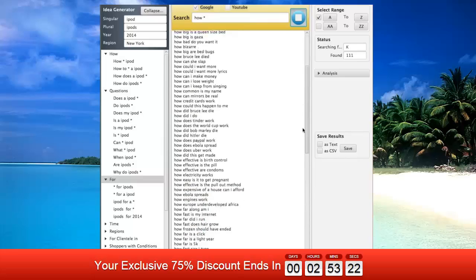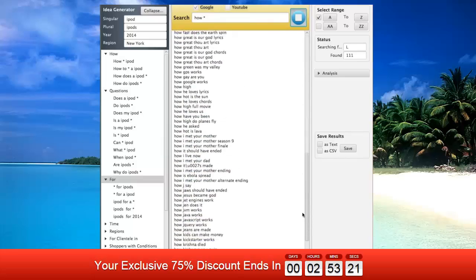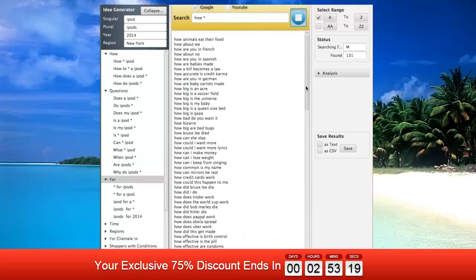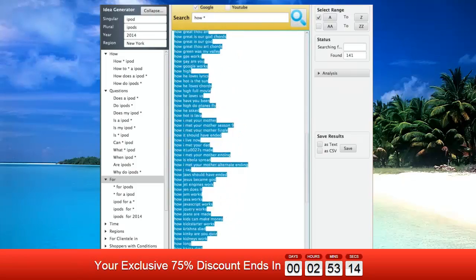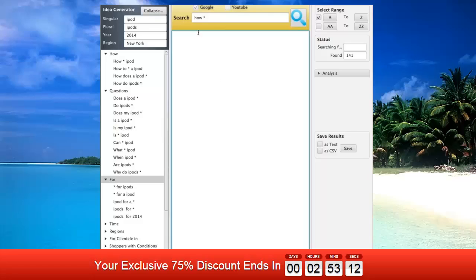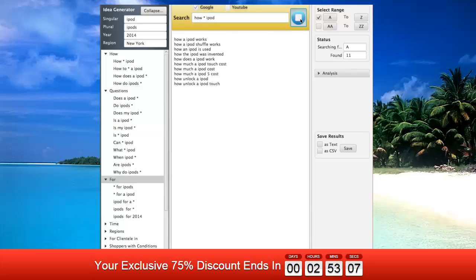harvest thousands of keywords that people are actually searching for within minutes. Now let's suppose you have a website about iPods and want to gather a few how questions people ask about iPods. You can try this query: how asterisk iPod.